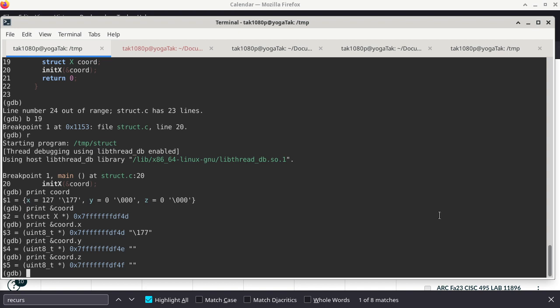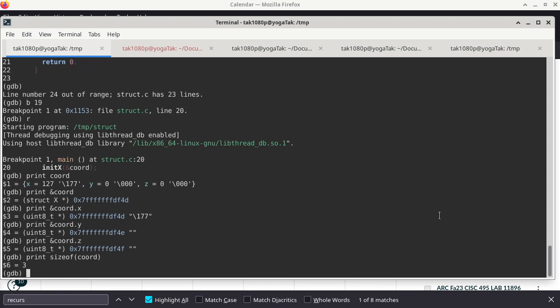There's one more important thing: how big is coord? We use the sizeof operator — it looks like a function but it's really called an operator. The size of the entire local variable coord is three bytes. This is going to be important in assembly code because we do not have the concept of a structure there — we cannot define the structure the same way as in C or C++, but we have other ways to represent it.